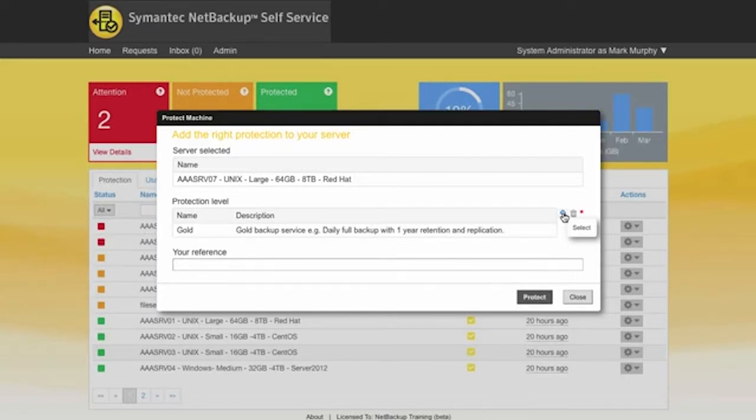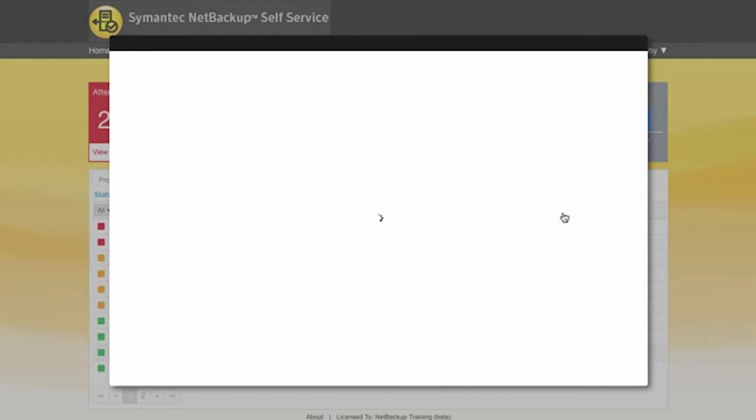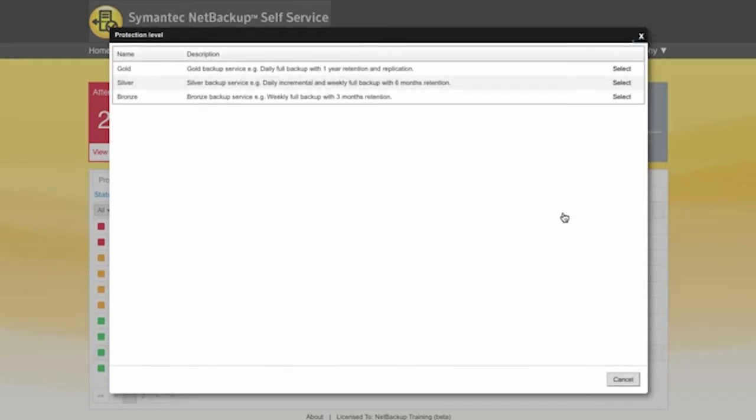If I decided I wanted to pick a different policy at this stage then we can pick on the spyglass and that will actually show me each of the policy names and give me a description on those. And this can be tailored according to whatever the particular requirements are for a particular tenant.